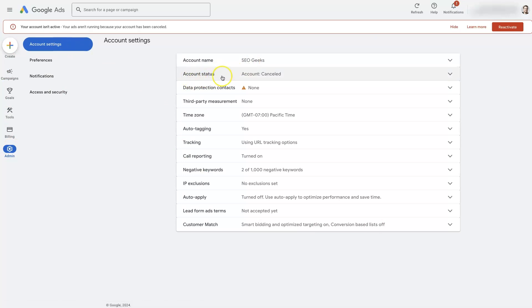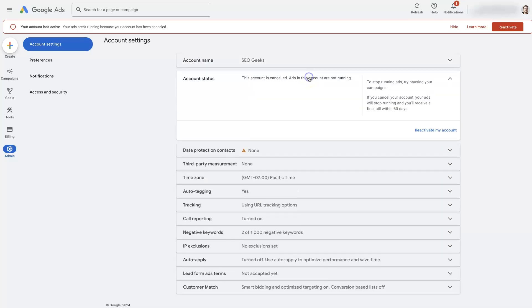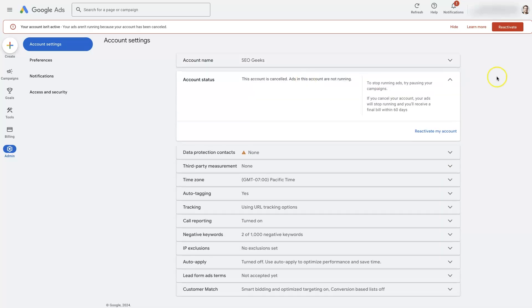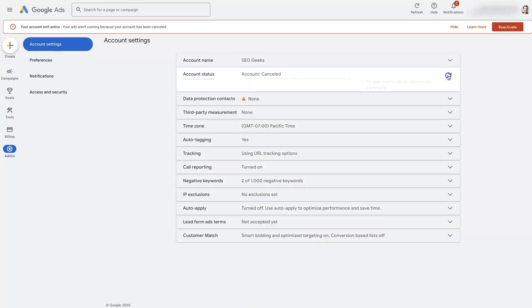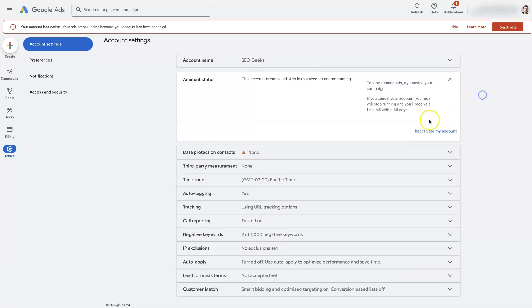Then you're going to see this account status, and it should say account cancelled if your account has been cancelled. If you click this dropdown, you're going to see this little button.